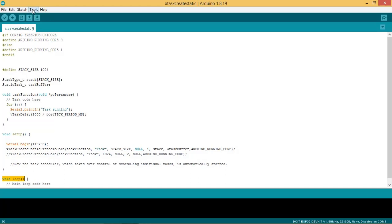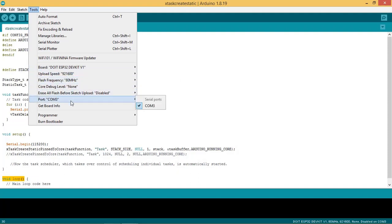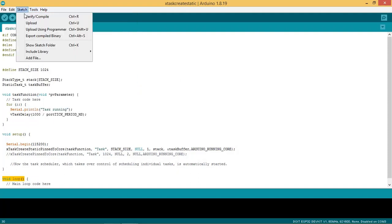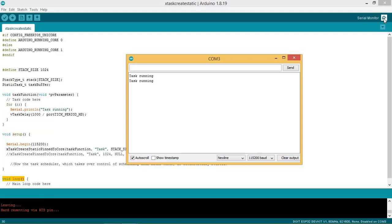Now we are ready to flash the code to the ESP32 board. Connect your board to the PC or laptop, go to Tools and select the board and port. Go to Sketch and press Upload. After the code is uploaded, start the serial monitor. Now you can see the task running message appearing on the serial monitor.